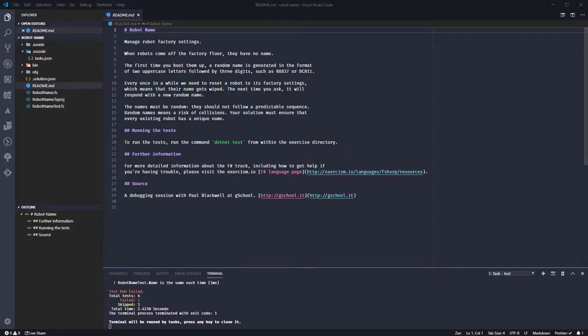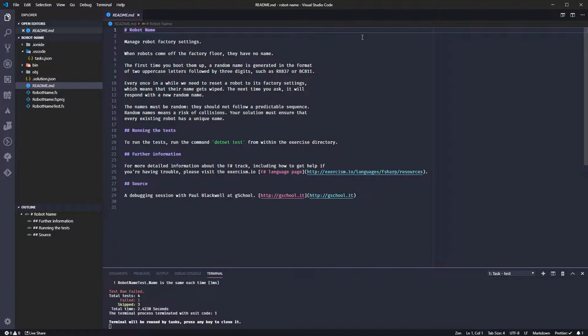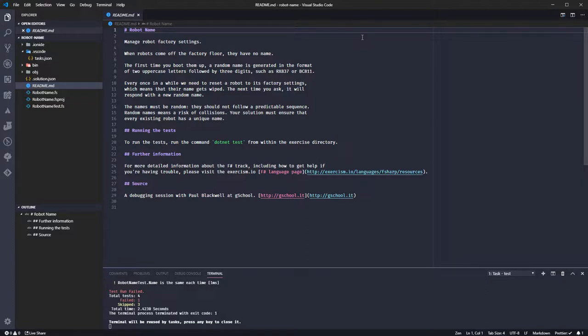Hello again, I am here with another video in this series of me learning F-Sharp by working through the Exercism.io exercises.